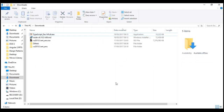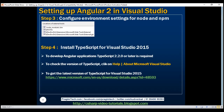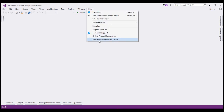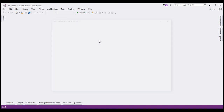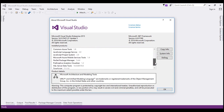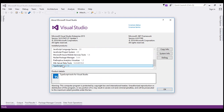One important thing to keep in mind is that to develop Angular applications, we need TypeScript 2.2.0 or later. To verify the version of TypeScript within Visual Studio, click on Help and then About Microsoft Visual Studio, and as you scroll down in the list you will find the TypeScript version.